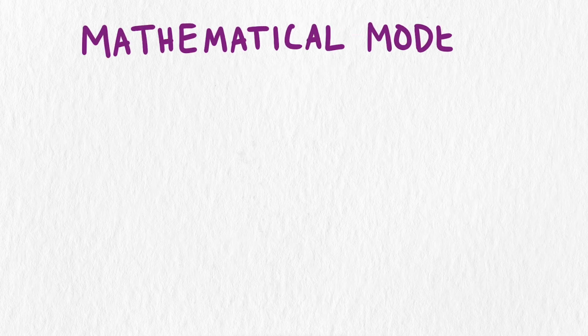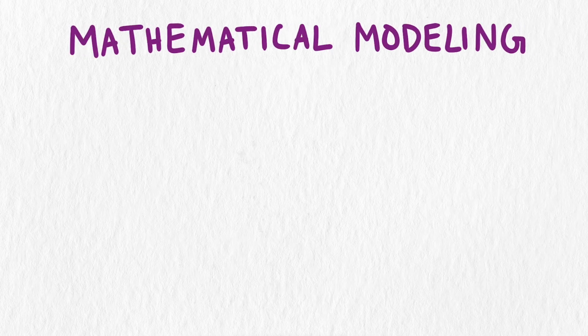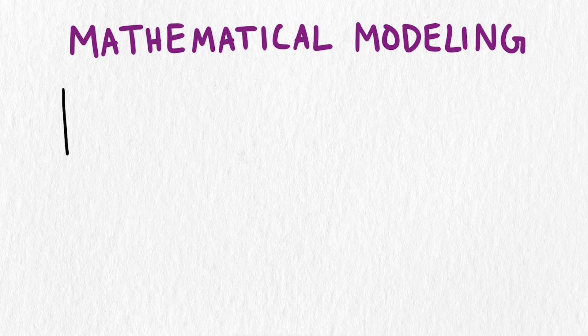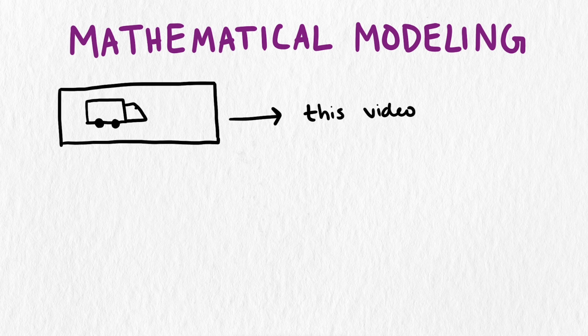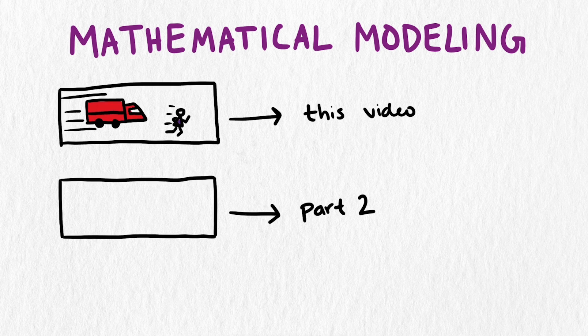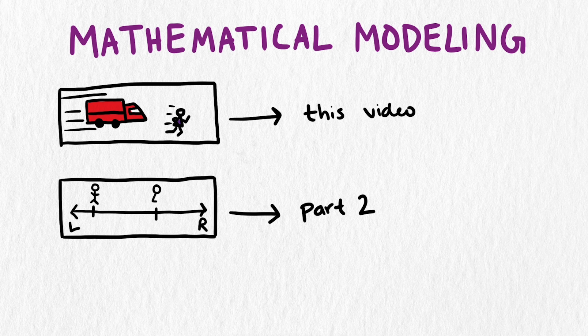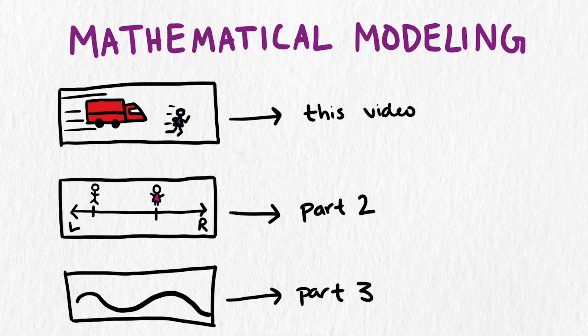In this set of videos, we will discuss this process called mathematical modeling and go through the process to answer these two questions. In this first video, we will discuss the mathematical modeling involved in the truck evasion problem, and in our second and third videos, we will discuss the political campaign question and bus stop questions.